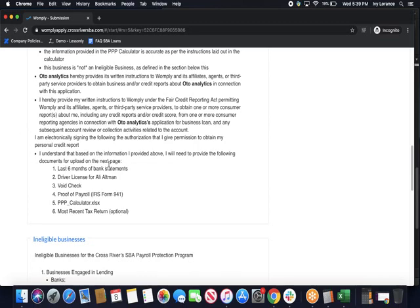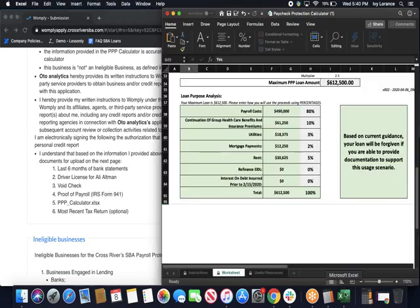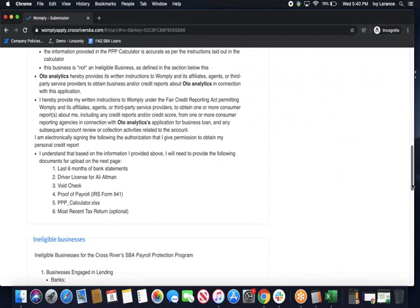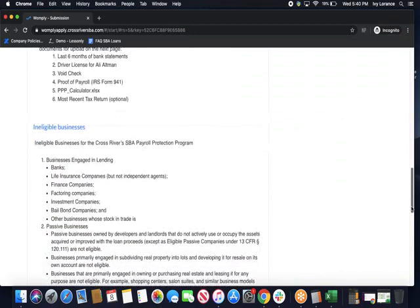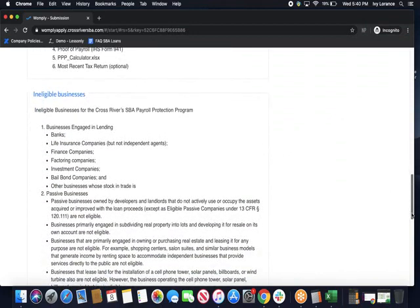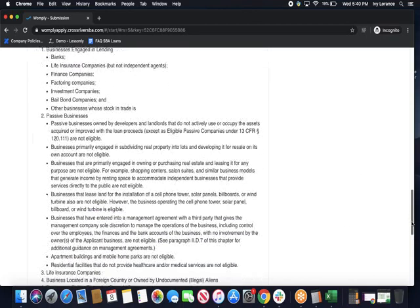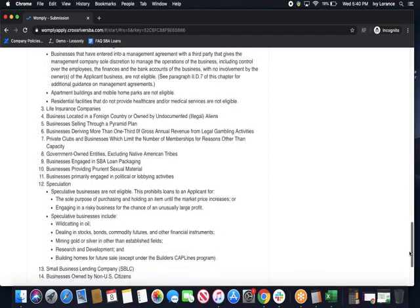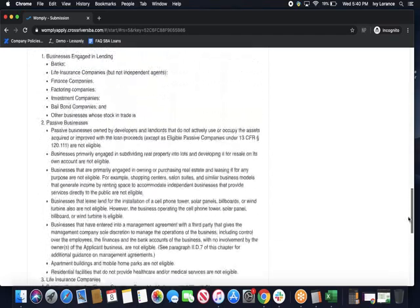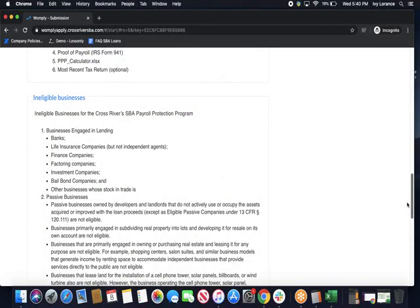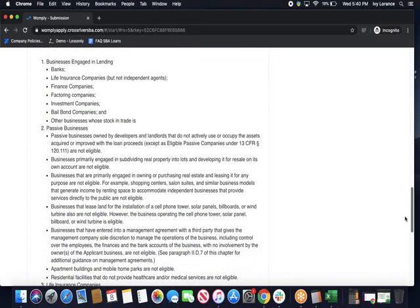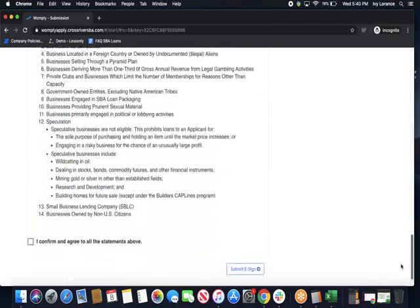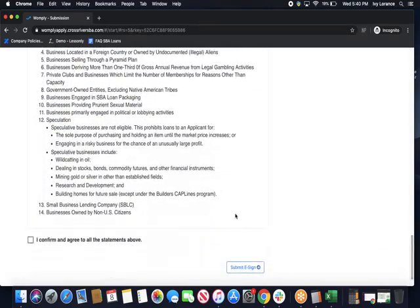The last six months of bank statements, my driver's license for the person who we're filling this out for, a void check, proof of payroll, the IRS form 941, the PPP calculator that we just finished filling out, you're going to attach that, and your most recent tax return if possible. Aside from that, it also goes into ineligible businesses. It goes through every single one of those like businesses engaged in lending, passive businesses, life insurance companies, businesses located in foreign companies, etc. If you feel like there might be confusion about ineligible businesses, it's most likely detailed here or you can absolutely reach out directly to us so we can avoid some confusion.